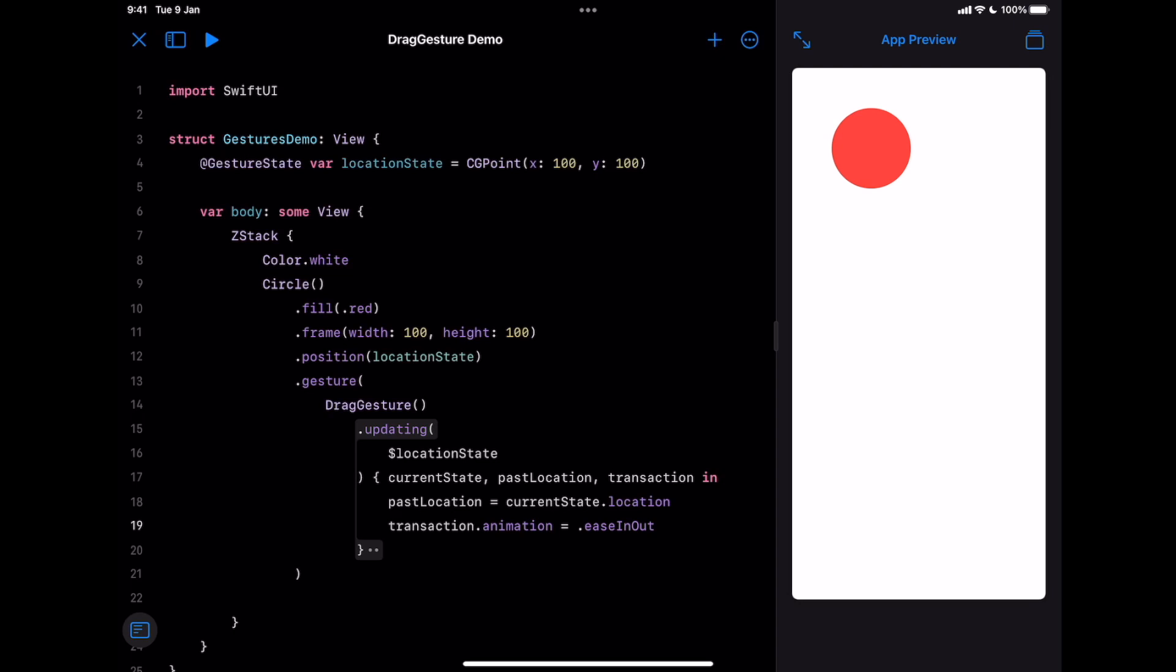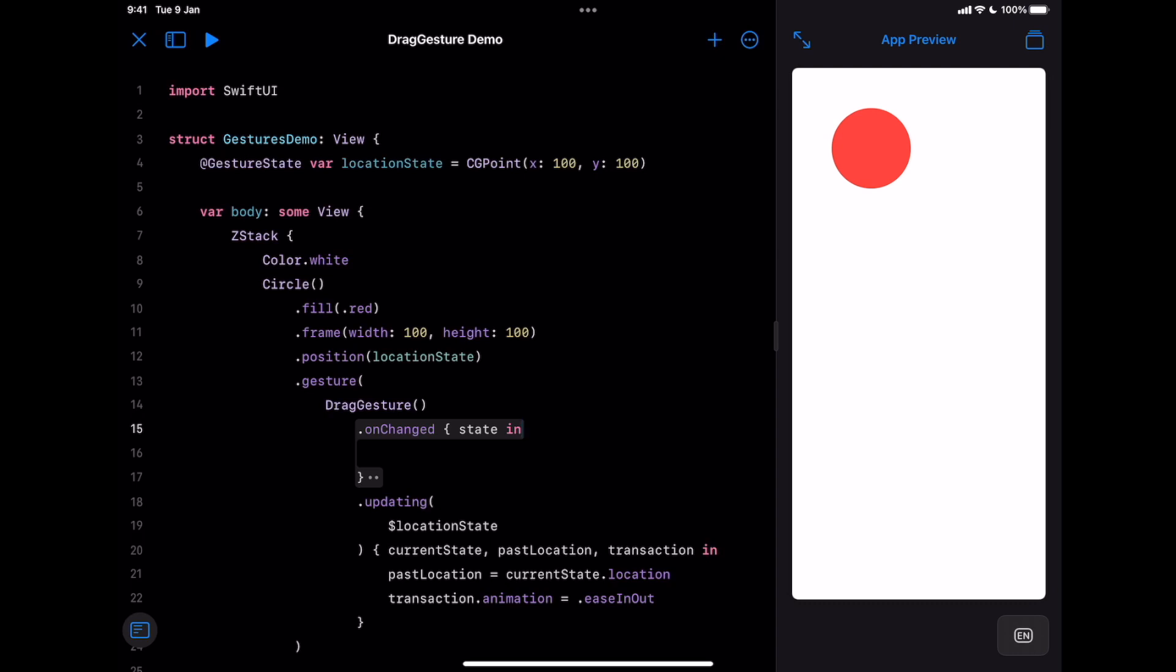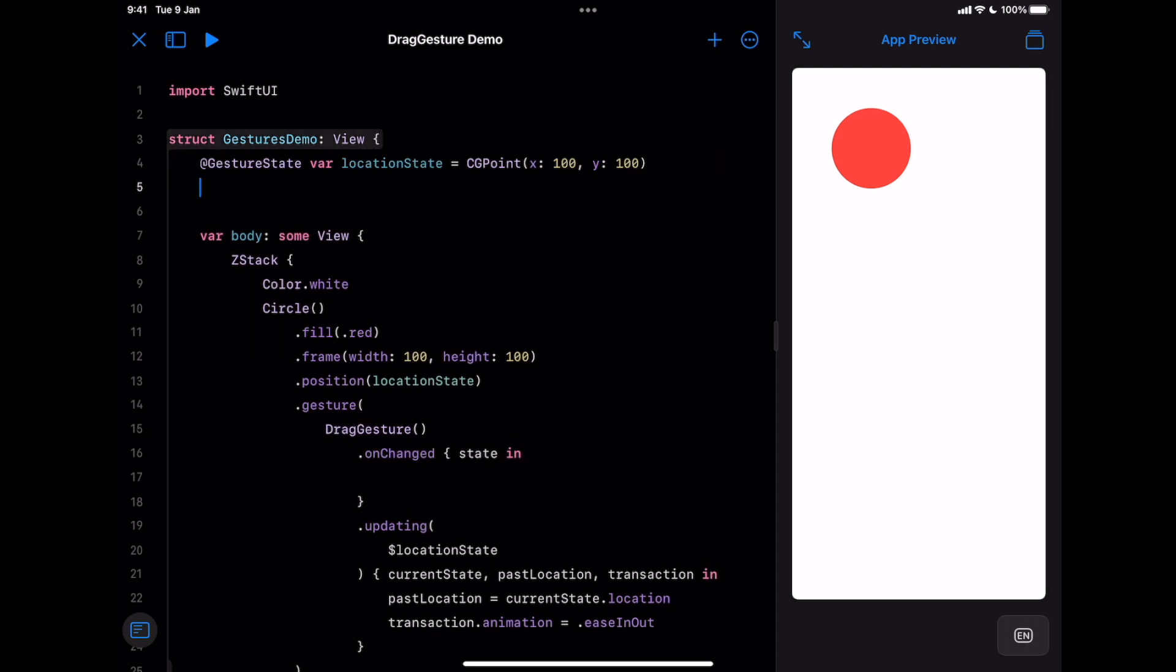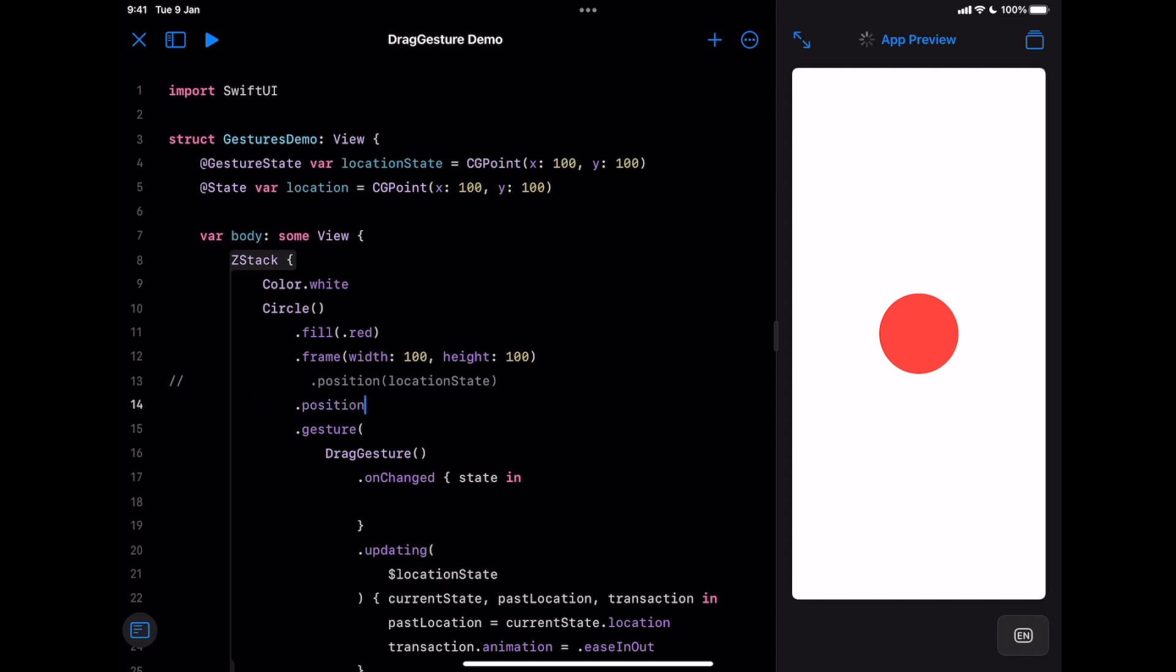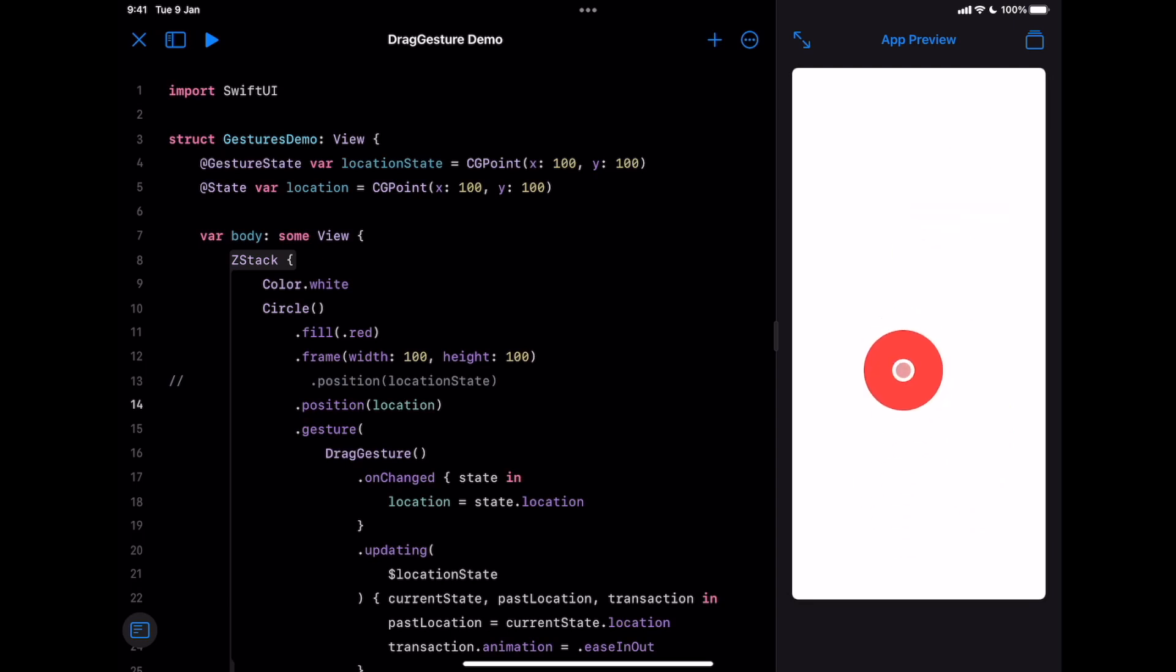OnChanged is easier to use than updating. The only parameter is a closure providing the latest gesture state. This time we don't require setting up a gesture state. Just a regular state property is enough to save the progress. Look that now the latest location is persisted on the screen.